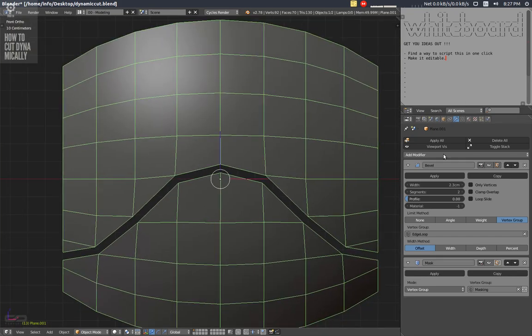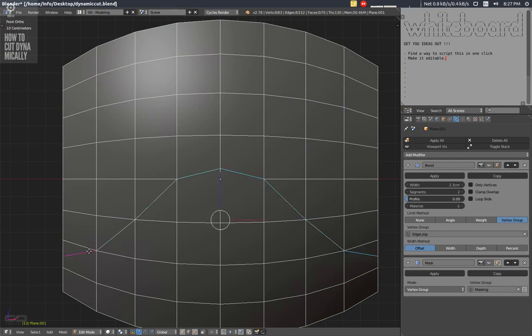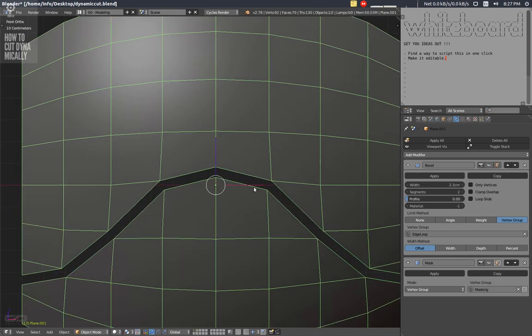So a bevel with a vertex group of this edge loop and the inverted selection on the mask group and you will have this effect.